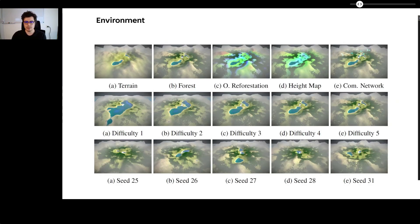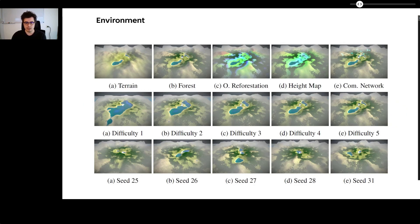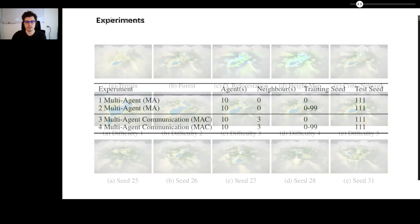Our environment consists of a height map terrain, forest volume, optimal reforestation map, and a dynamic communication network. It is able to cater for open-ended learning through various difficulty levels and terrain options.